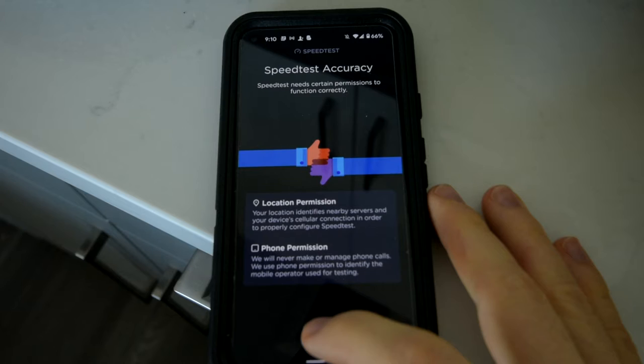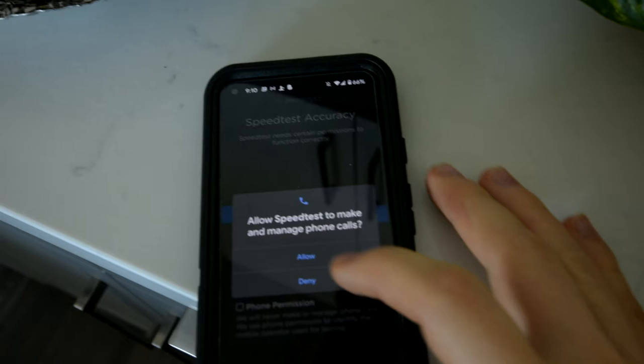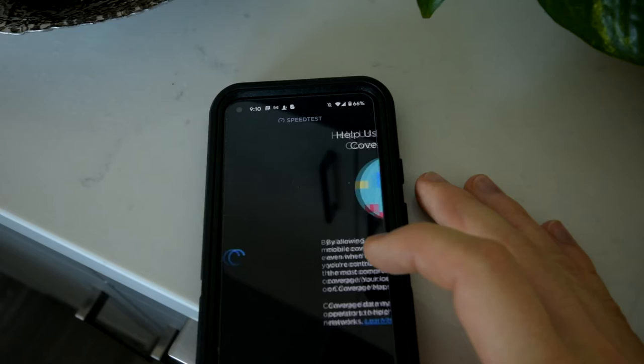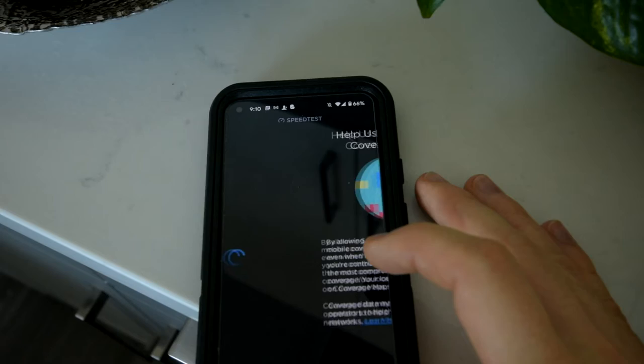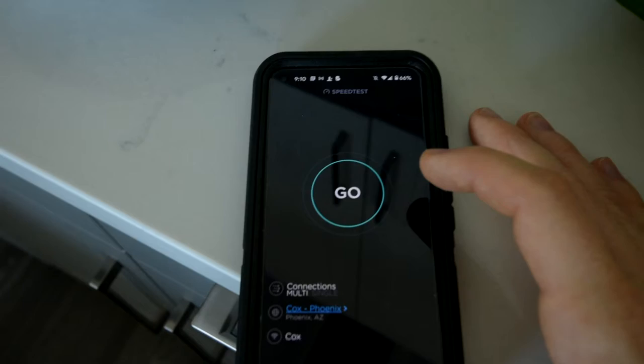Okay so first thing I'm gonna do I downloaded this speed test by Ookla app. Let's review privacy location only while using the app that's fine. No, don't make phone calls. Do not allow, sorry. Sorry team.